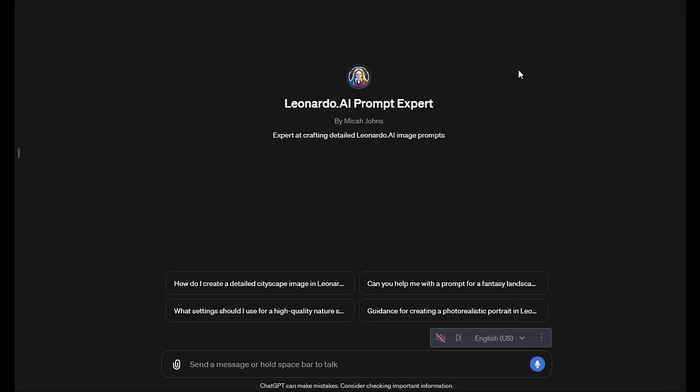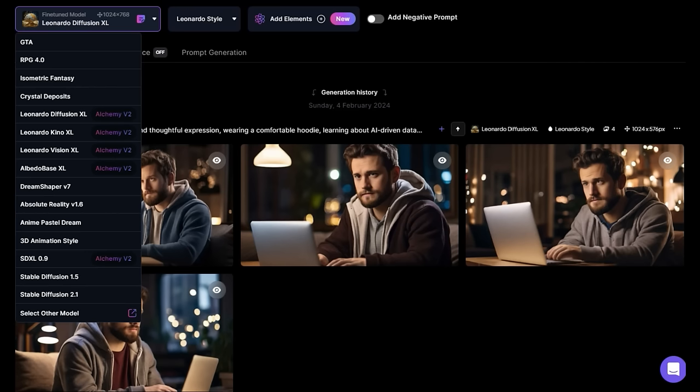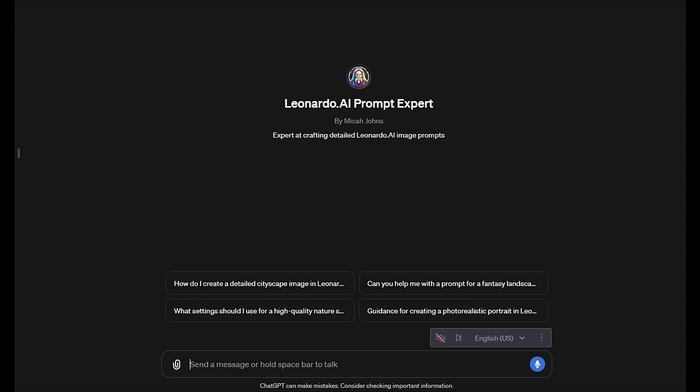In this video, I'm going to show you how to use ChatGPT to prompt Leonardo AI. So what we're going to do is use Leonardo AI Prompt Expert, which is a custom ChatGPT that I loaded with all the Leonardo AI prompt directions, FAQ, documentation, and a baseline of useful prompts. You can get the link to this below, and you can just go in and describe what you're trying to create.